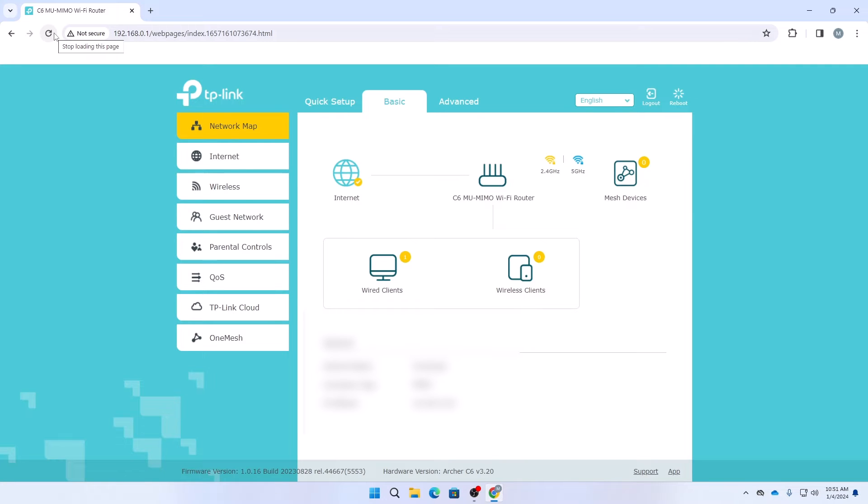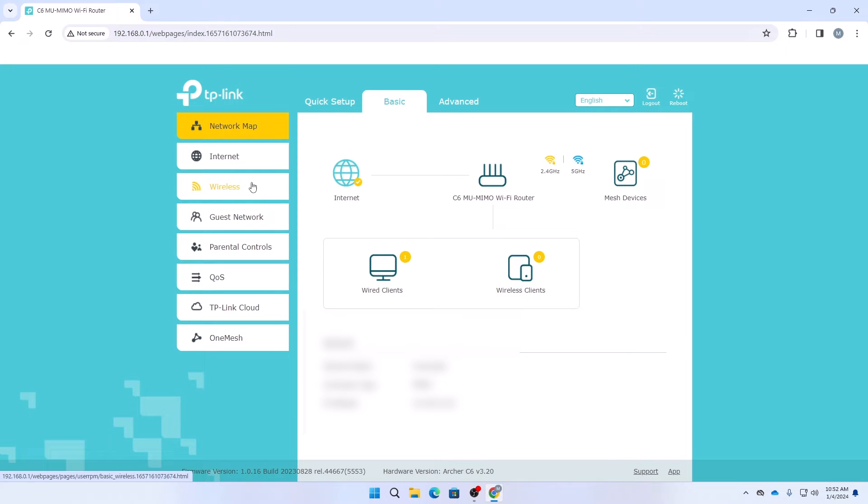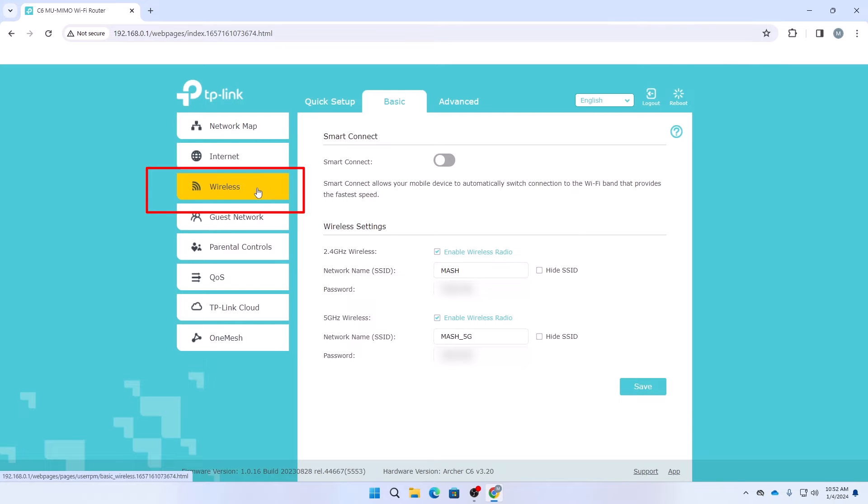Click on login and after logging into your TP-Link router, here you can see this is the basic interface. The interface could be different depending on your router model, obviously. Then just click on this wireless settings here.